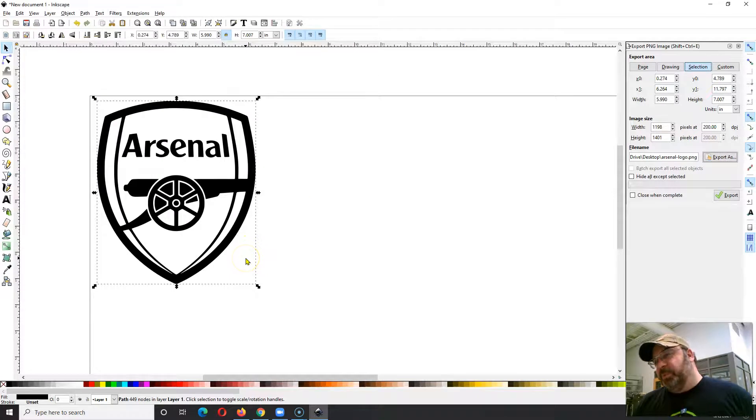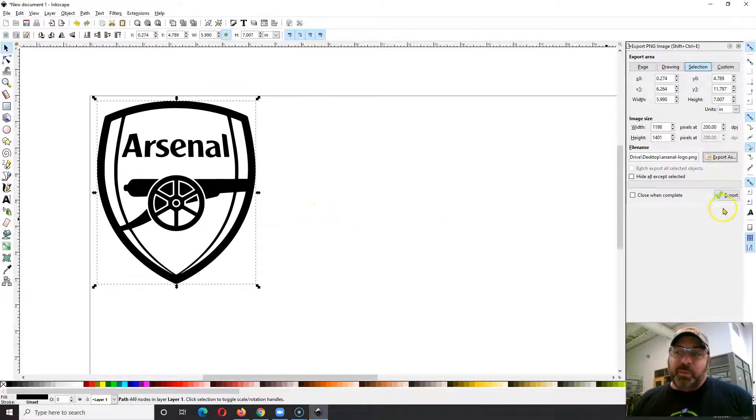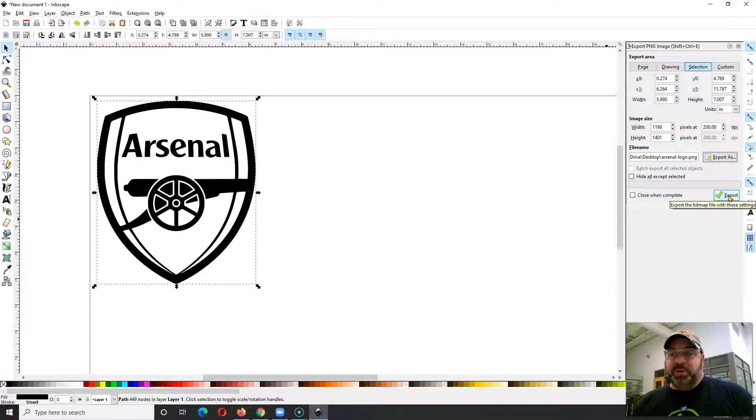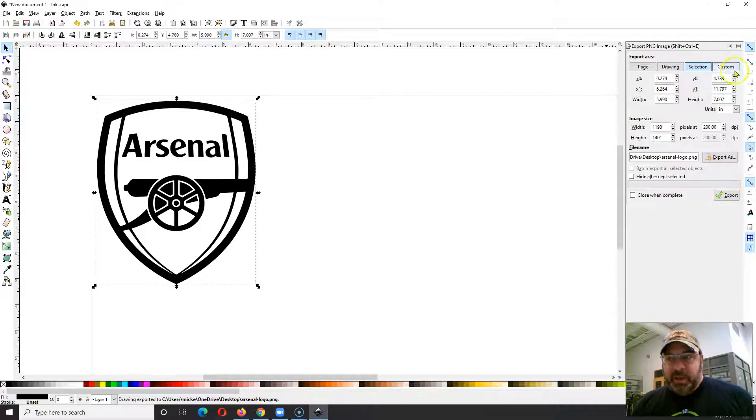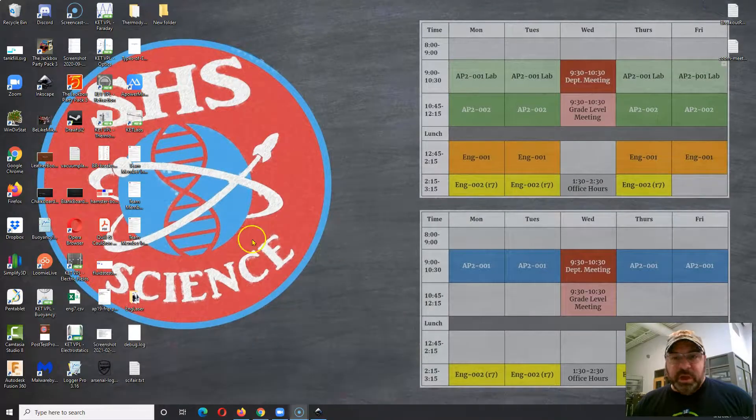And now you think that I just saved it, but unfortunately I did not. I just told it where to save it. So the one annoying thing is you have to then click one more button. You have to click the Export button, and that will actually save your file or export it as an image file.